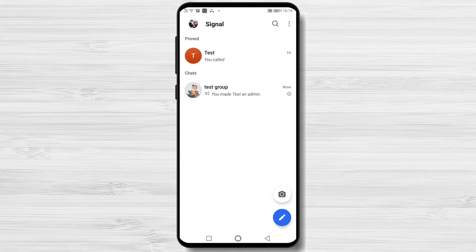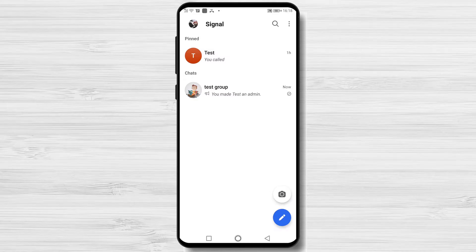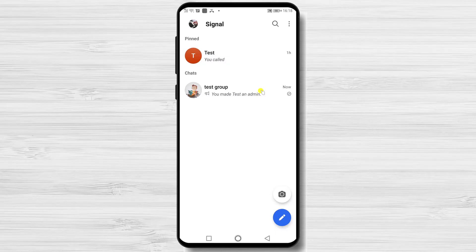How to remove an admin from a group on Signal for Android. Please be careful, as if you added an admin by mistake or added a person that is not trustworthy, you can be removed yourself from the admin. So if you need to remove someone from the admin, do it fast.